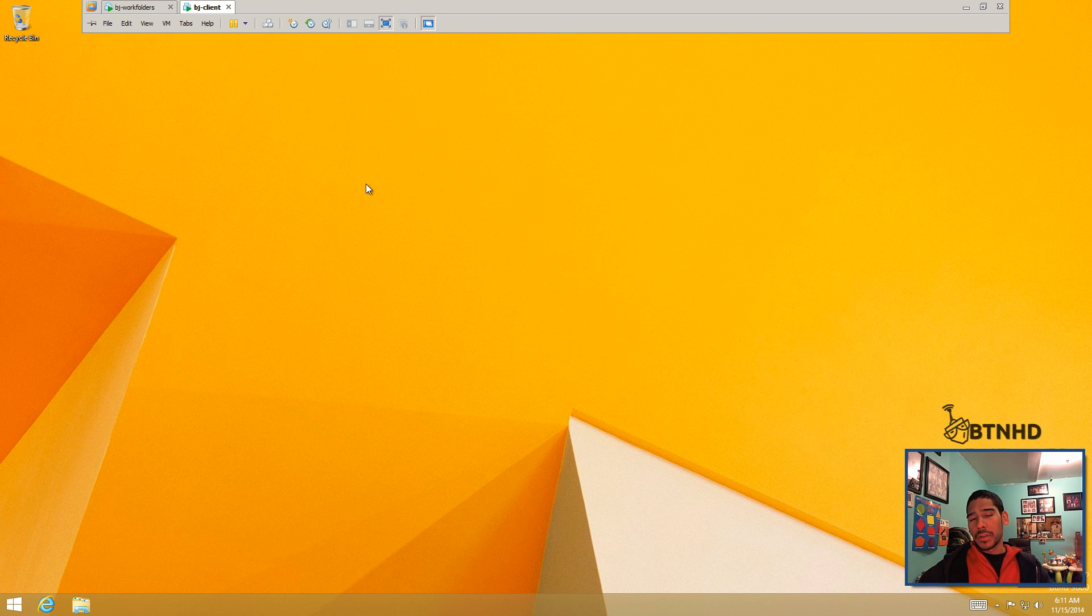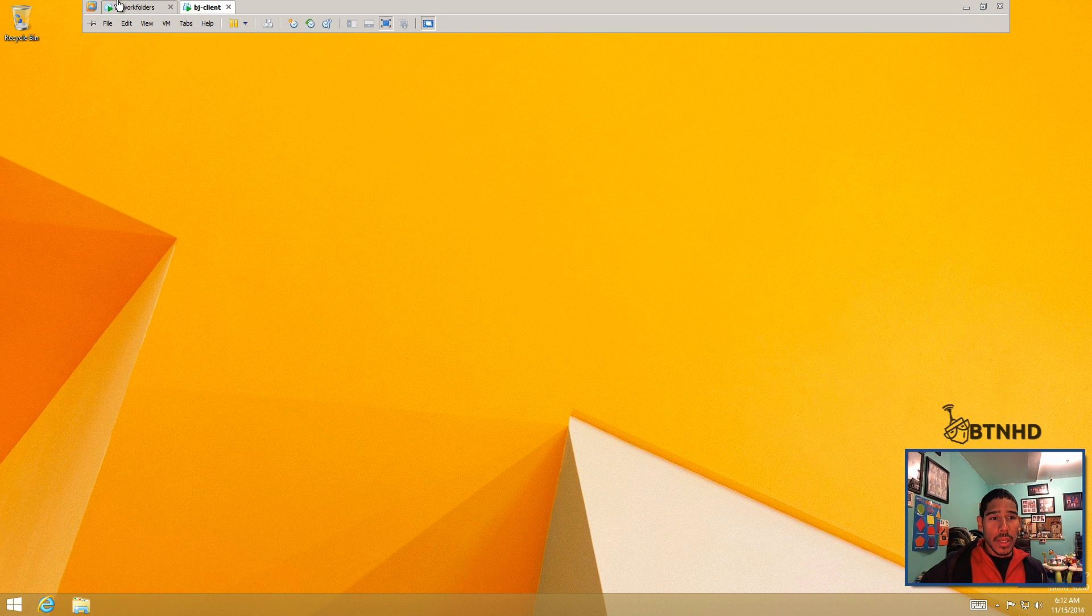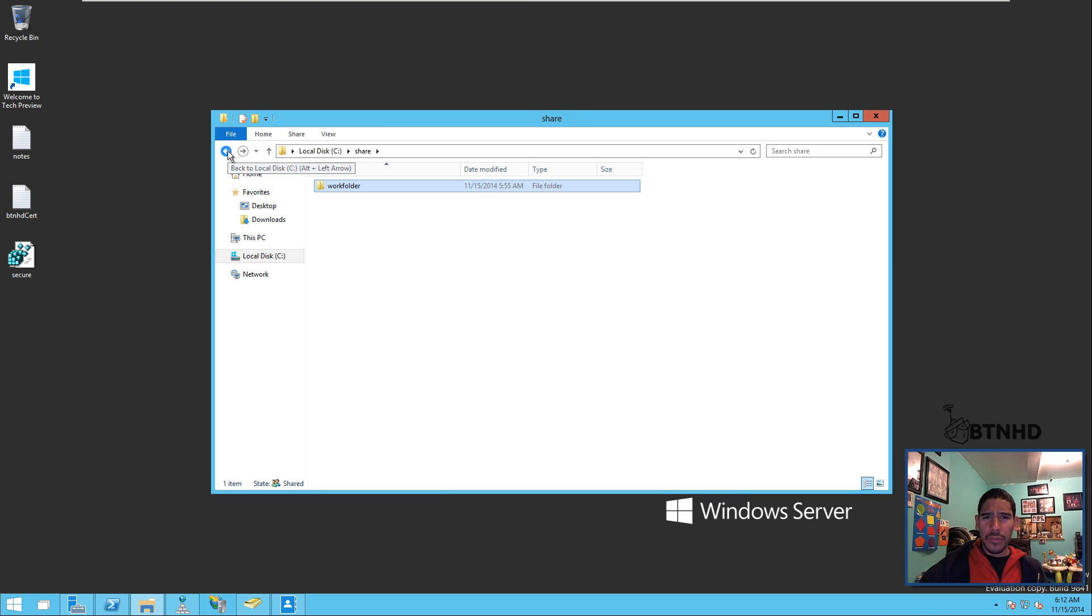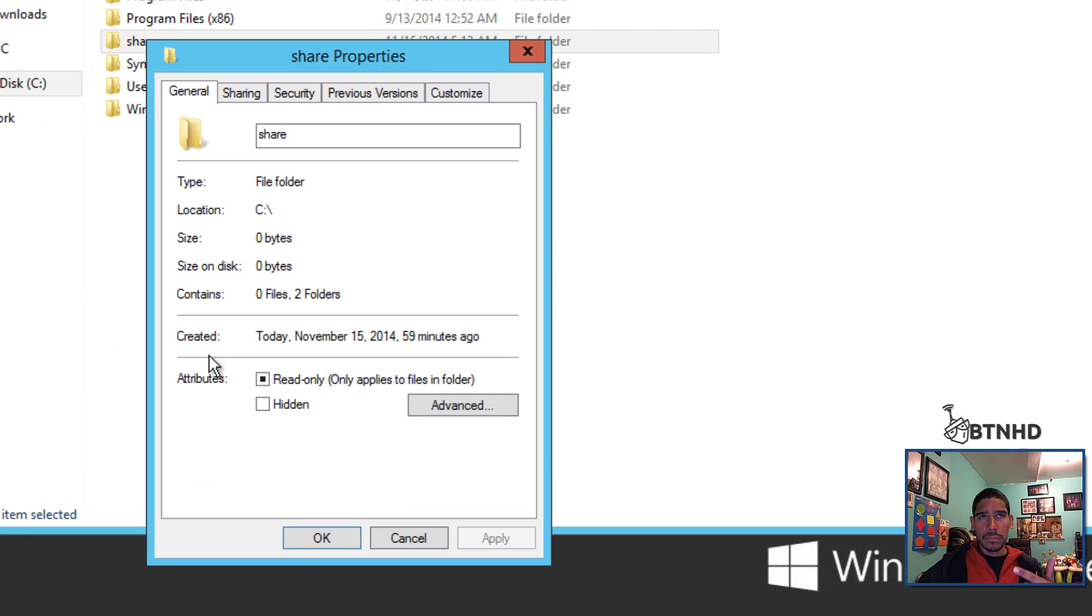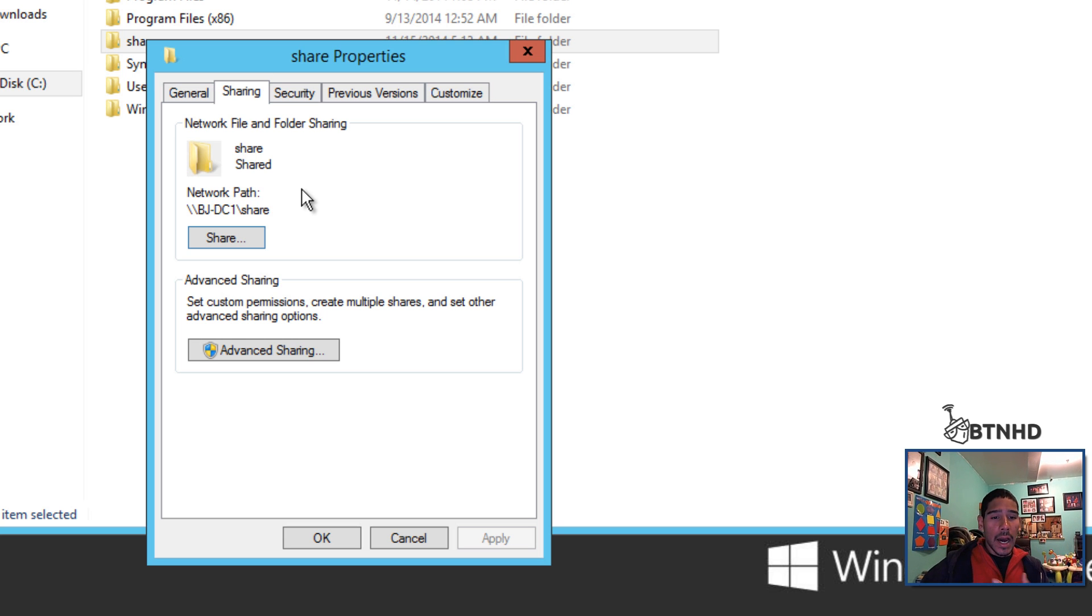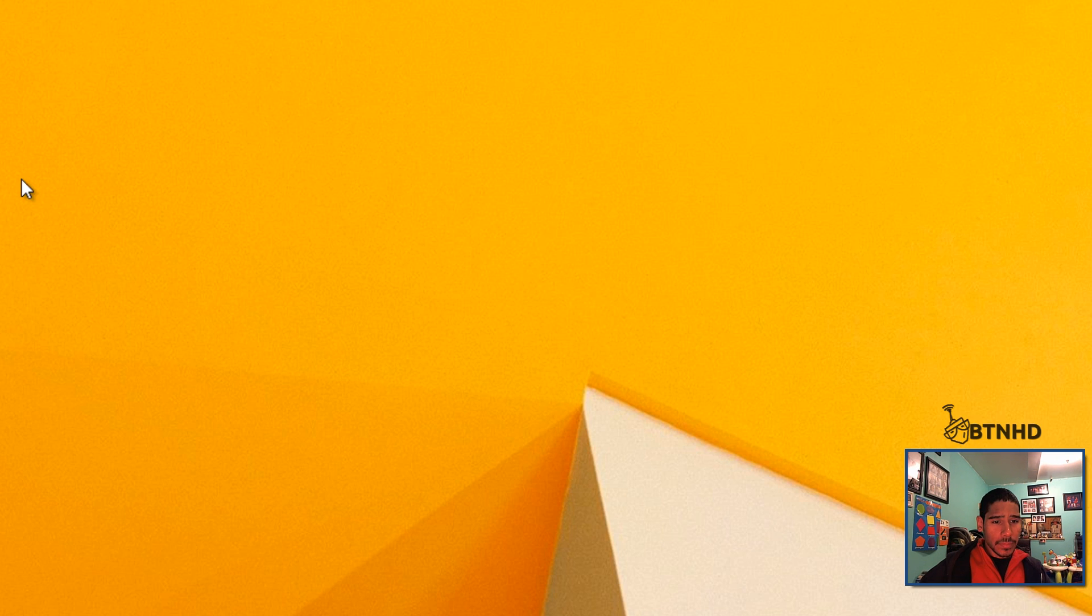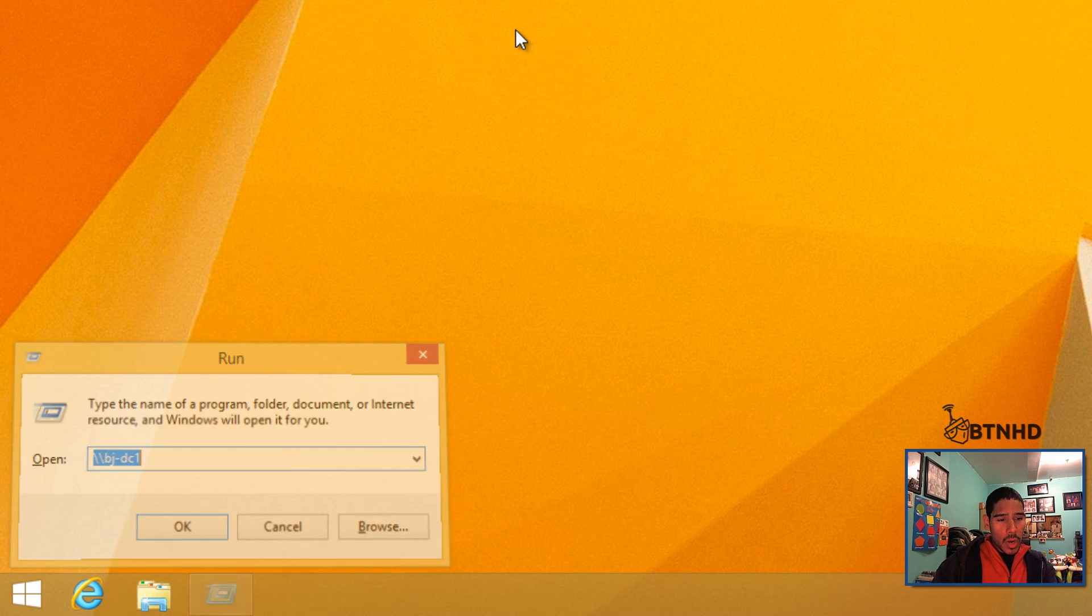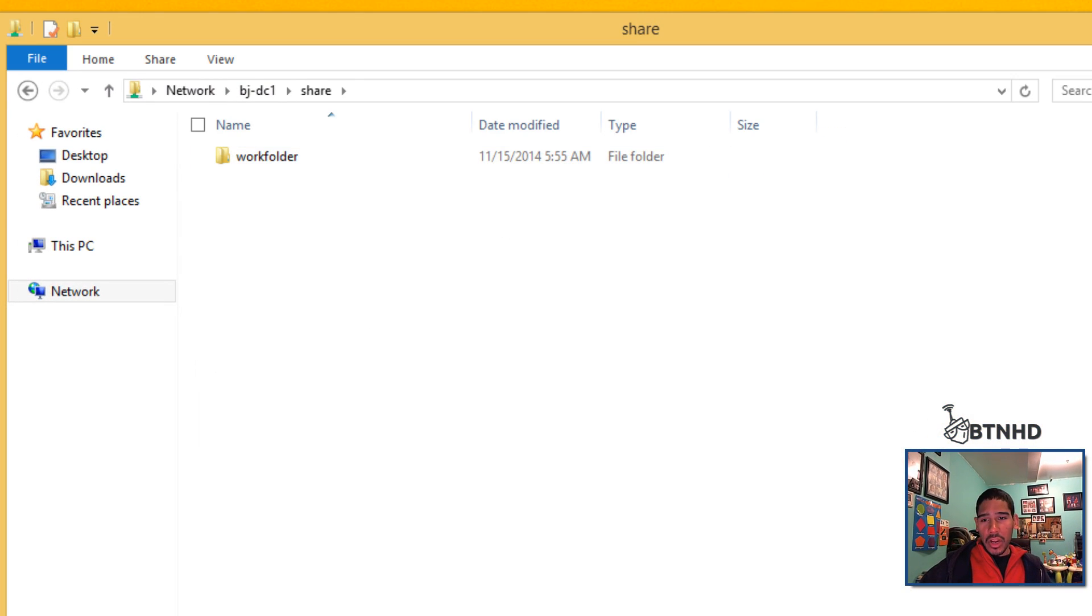Once your client is added to the domain, you've got your sync share folder. You need to enable your SMB access - basically share it out to your network and give the correct permissions. I made this folder accessible to anyone. If I go to my client now and do Windows+R and go to BJ-DC1, I should see my share in the work folder.